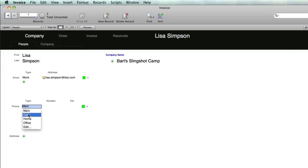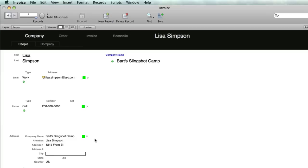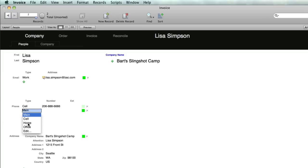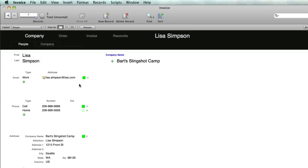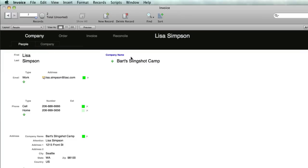Email address: Lisa Simpson at bartsslinghotcamp.com. We'll add in a telephone number for her and an address. The address preloads with the attention and company. The address is 1215 Front Street, still in Seattle. If we wanted to put in a second telephone number, we could put in a home number. The green dot selects the default.